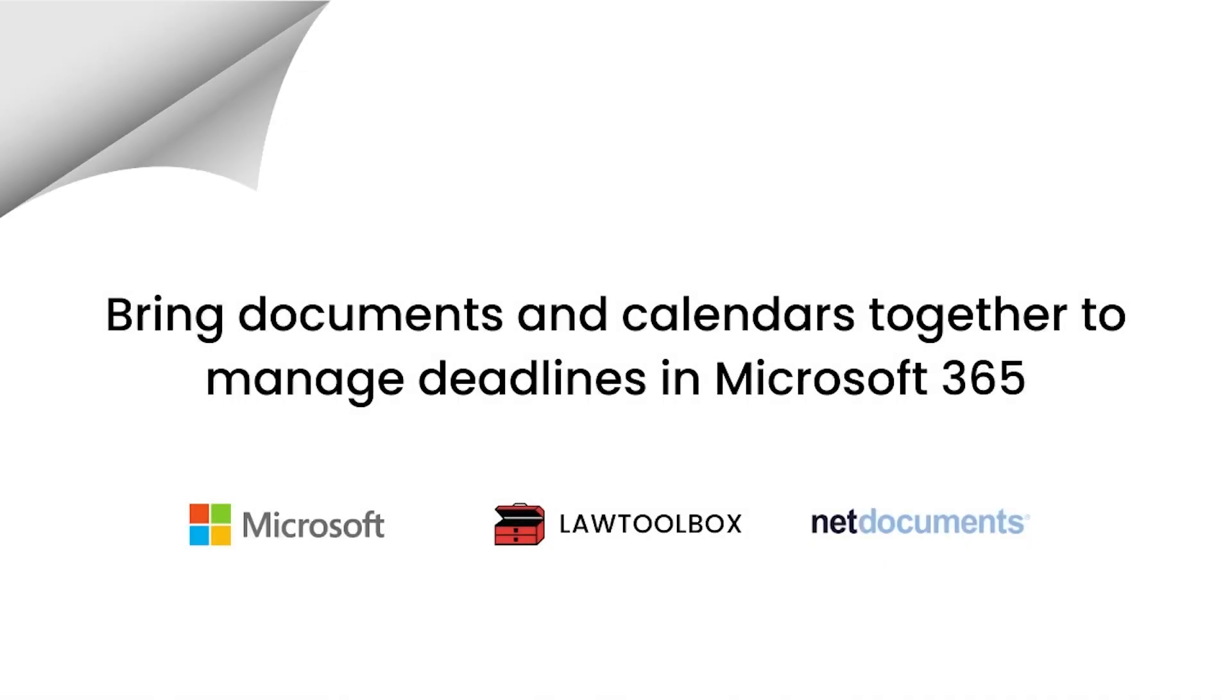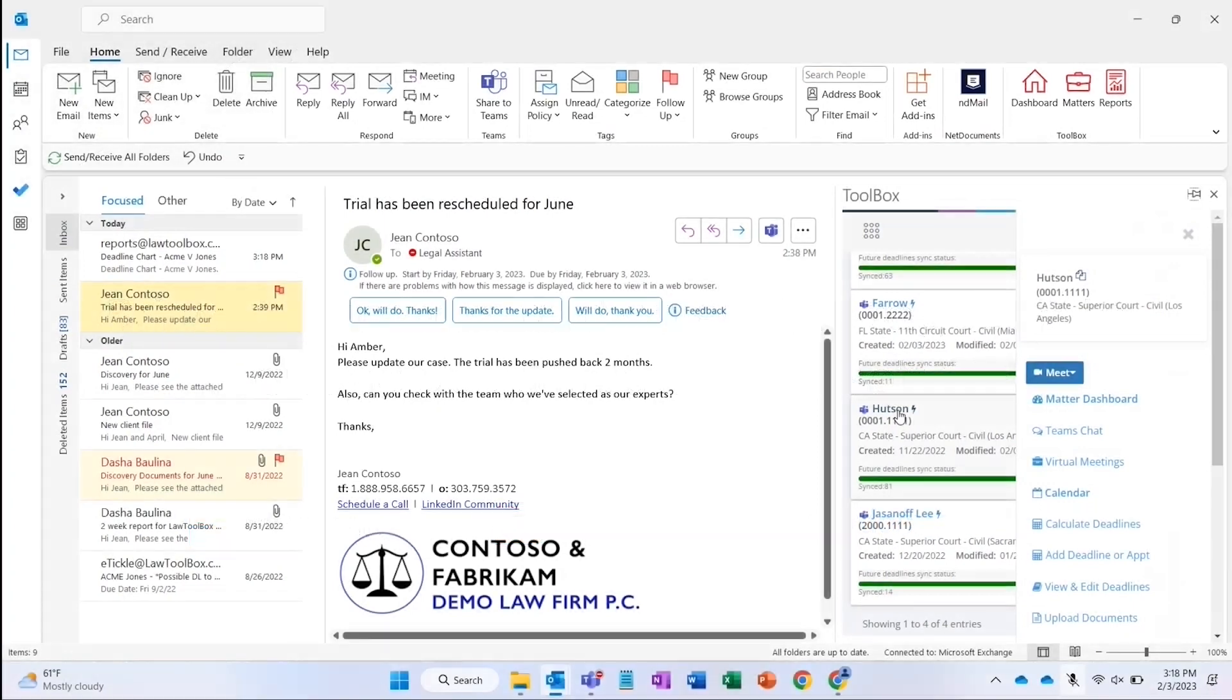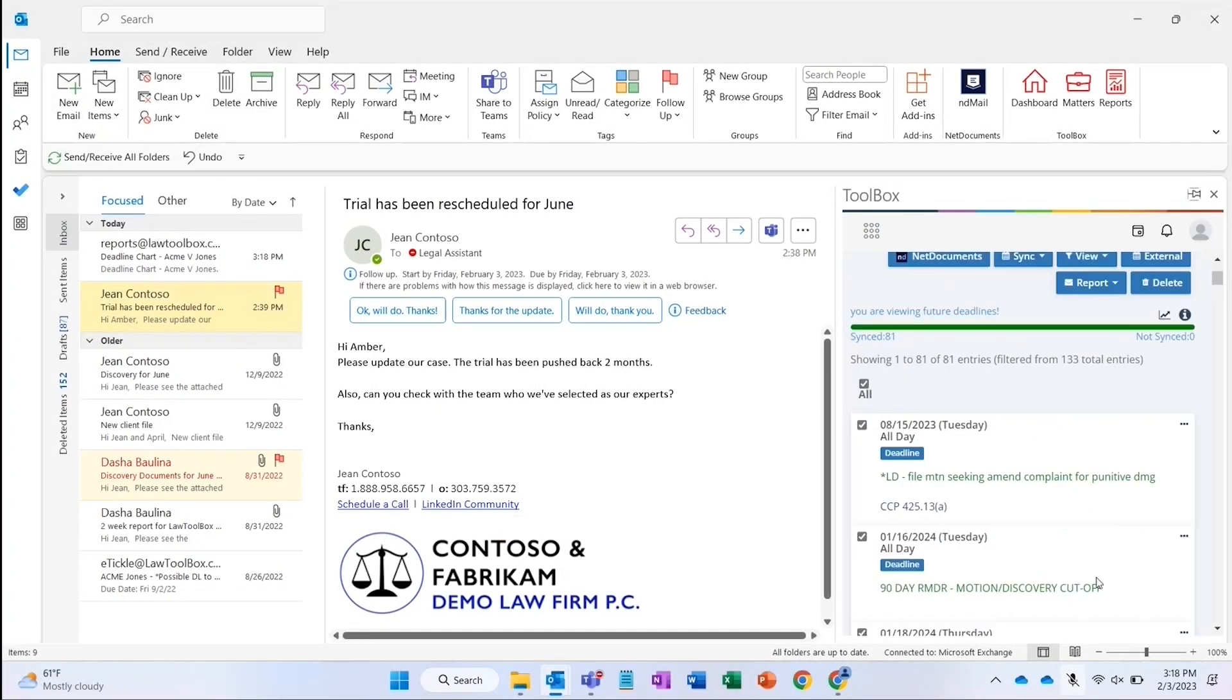Law Toolbox is a calendaring and docketing system used by law firms and corporate legal departments to automatically generate deadlines for litigation, administrative, and transactional matters based on rules of procedure.